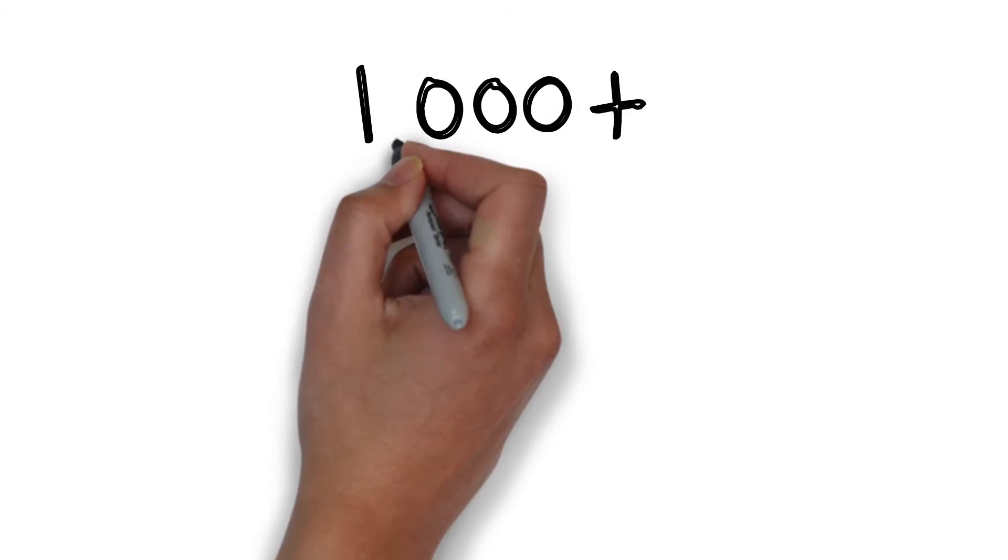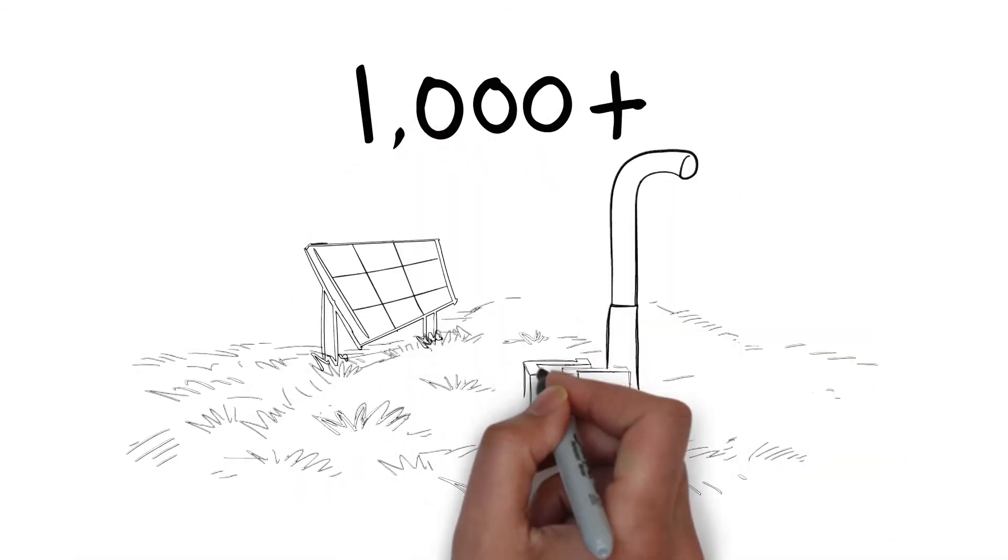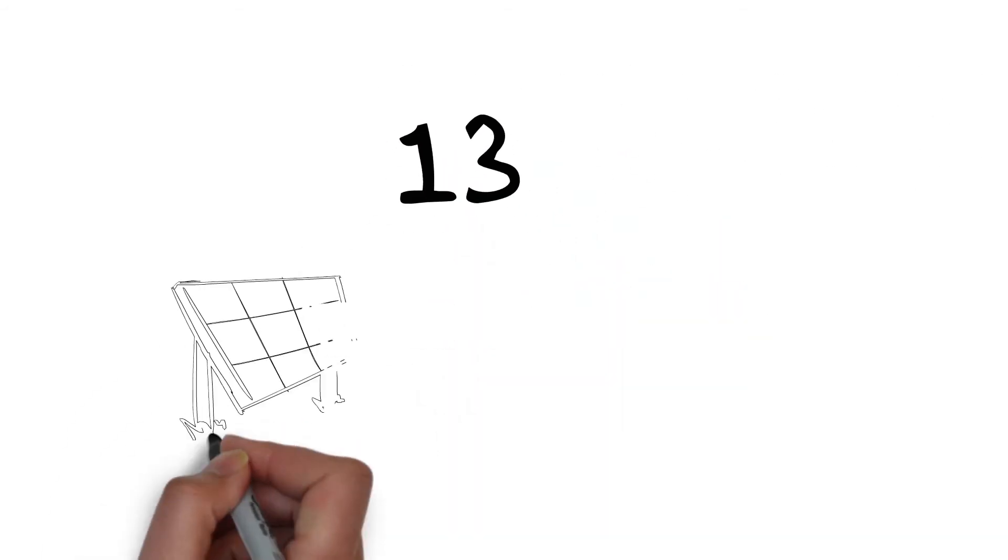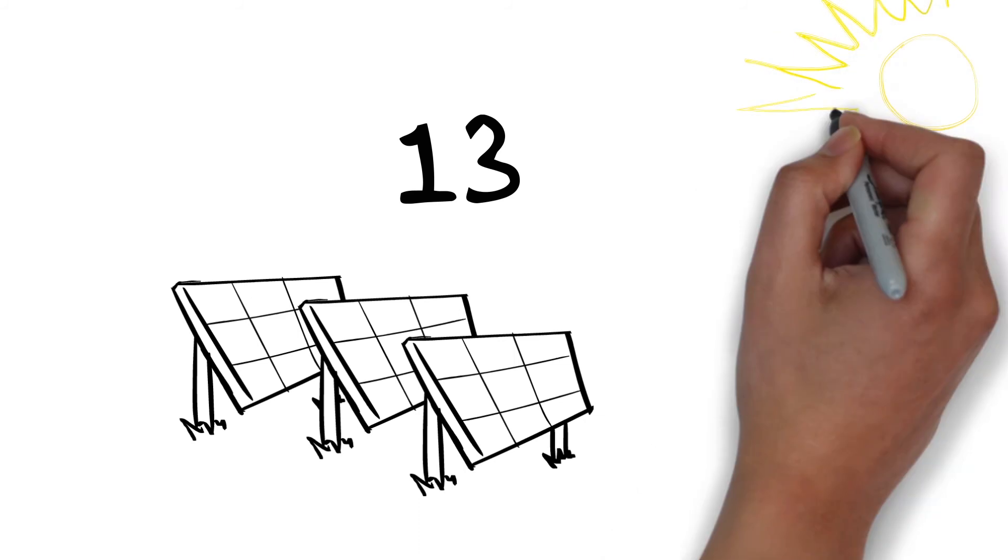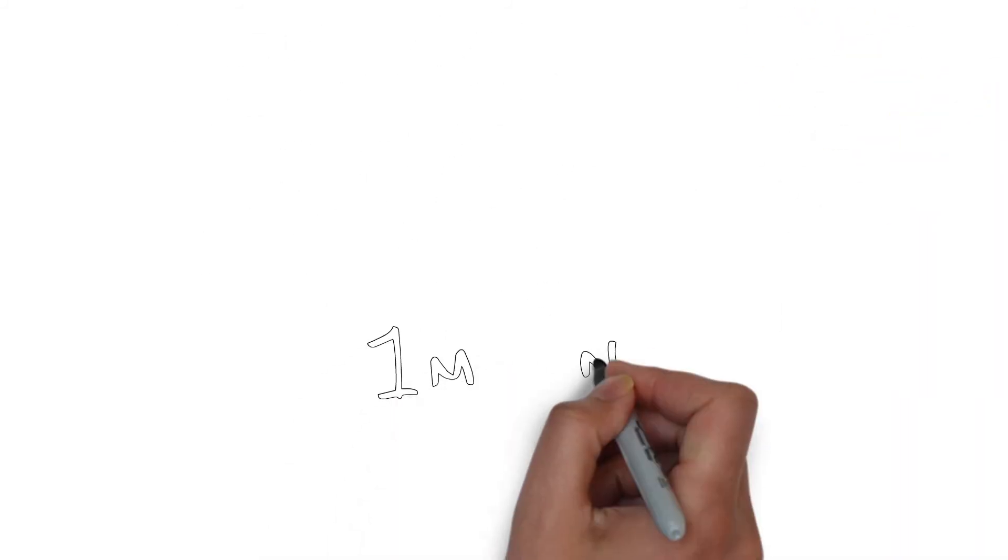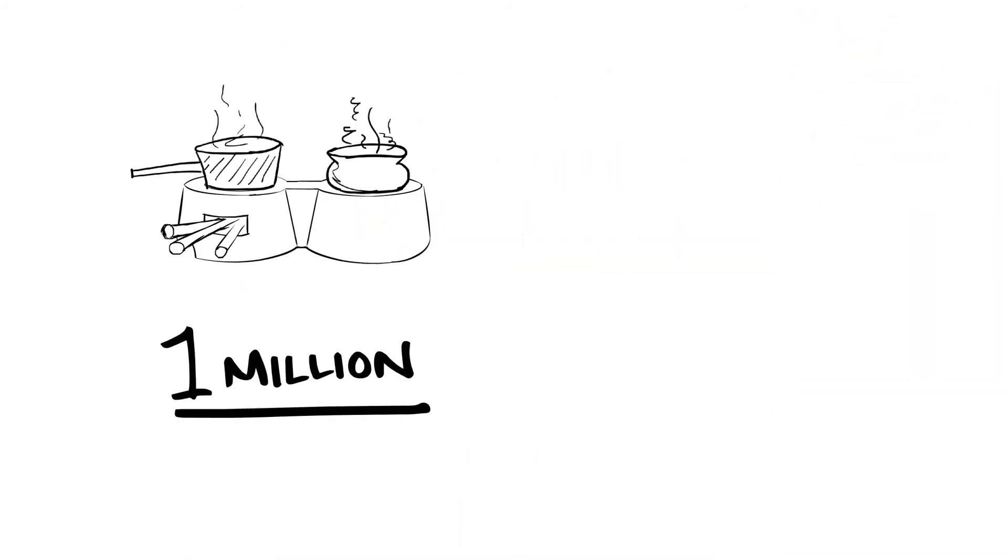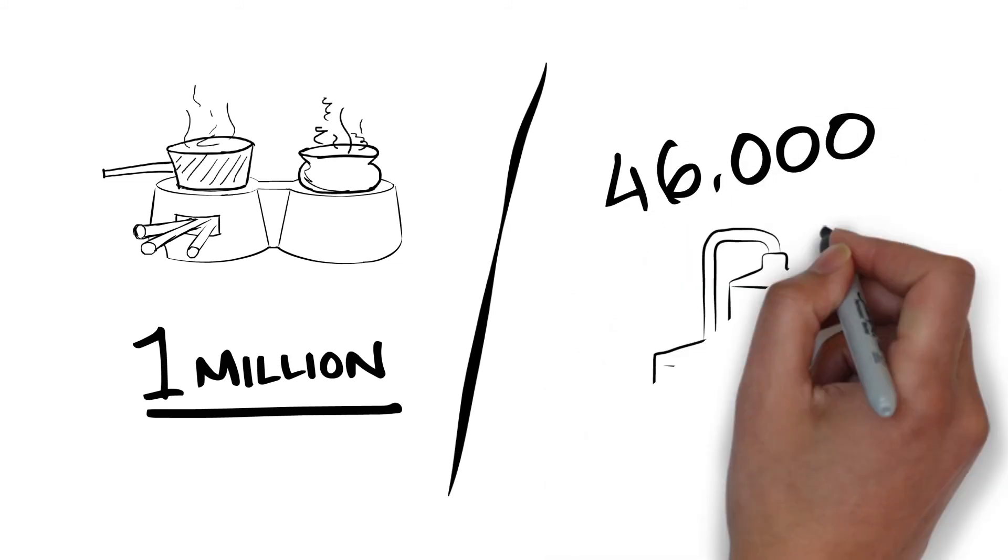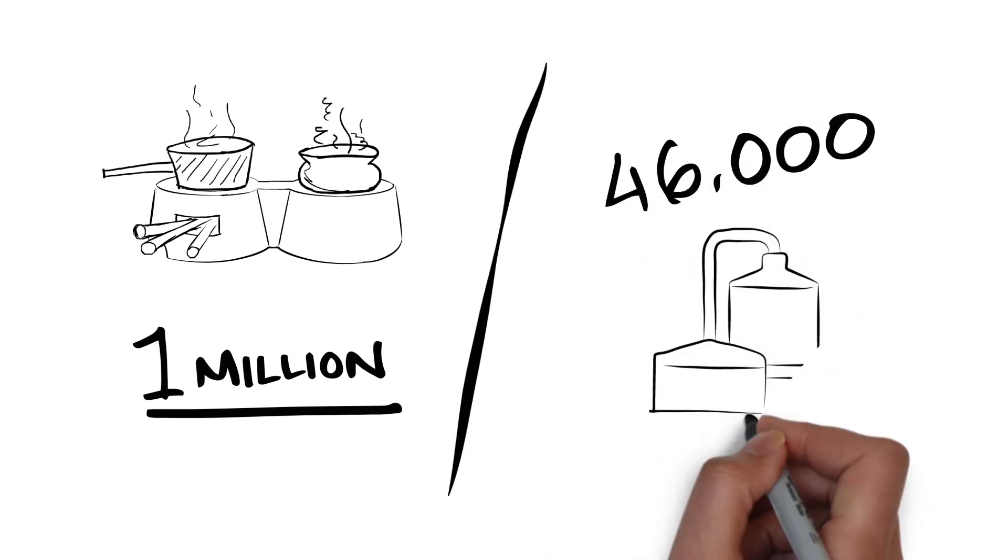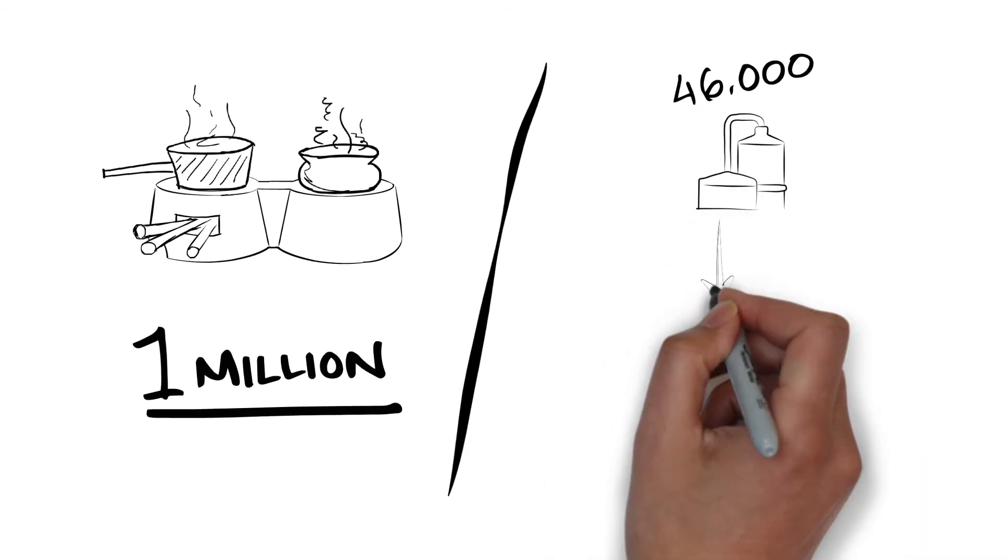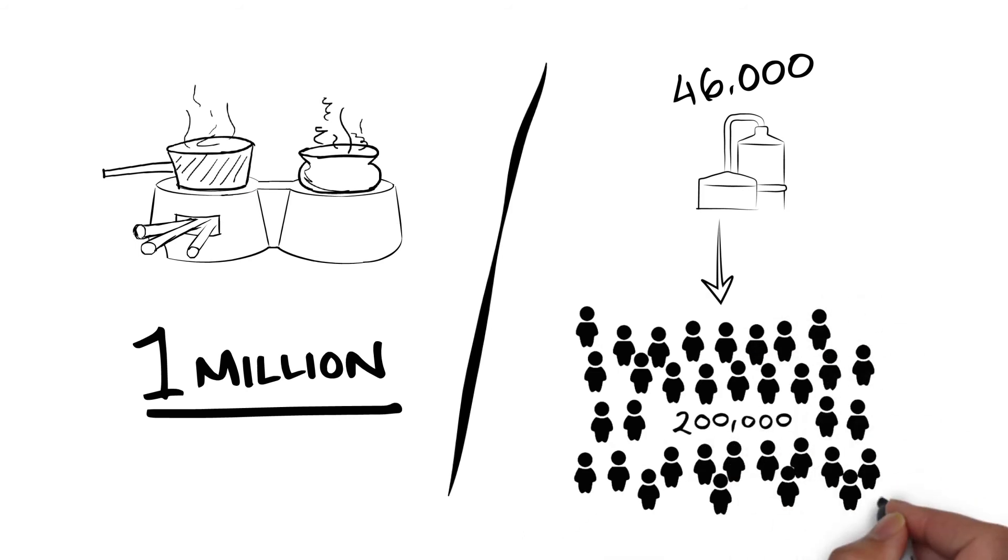Over 1,000 irrigation pumps are in use. 13 mini-grids are operational. 1 million cookstoves have been installed and 46,000 biogas plants now provide clean cooking solutions to more than 200,000 people.